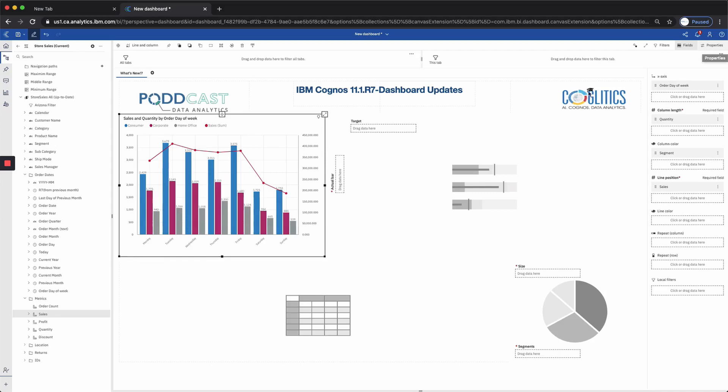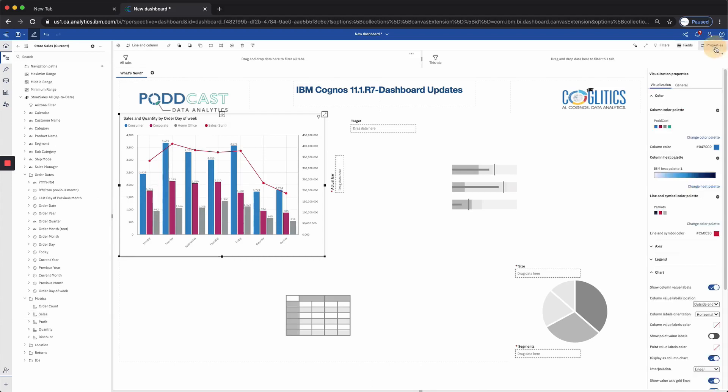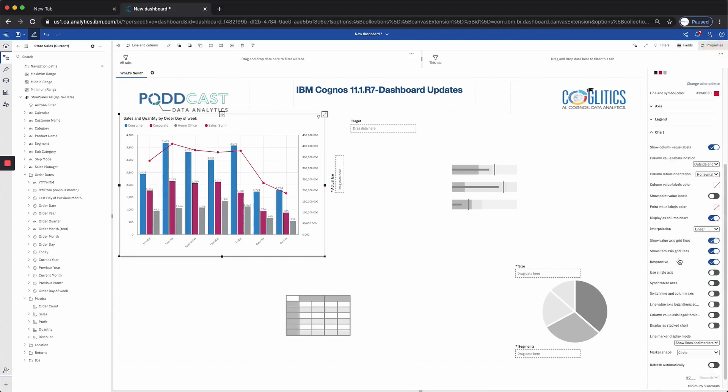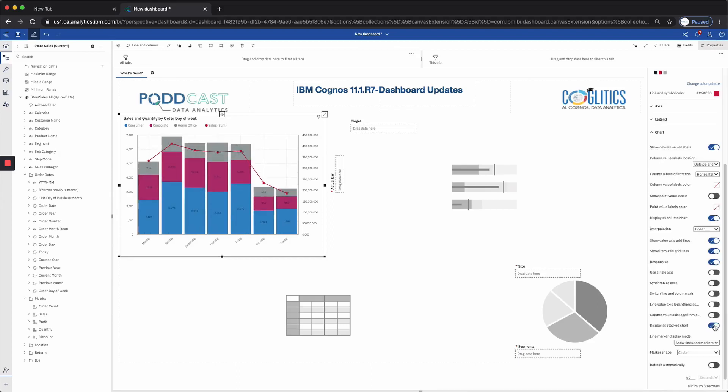Next let's say we wanted to create a stack chart from this clustered column chart. We can do that by going to the properties pane, and under chart, we now have the option to display as a stack chart, which I personally love stack charts compared to clustered myself. So thank you IBM for doing that.